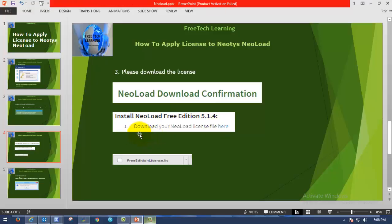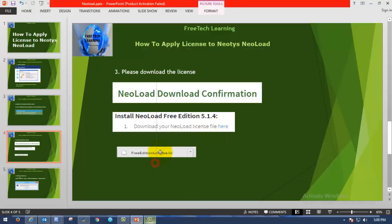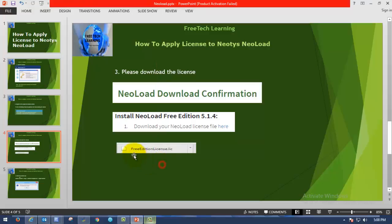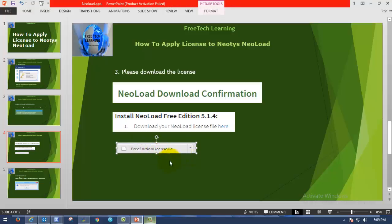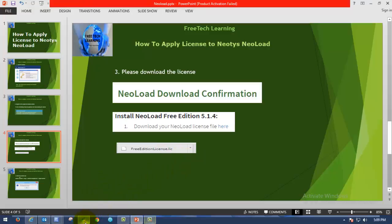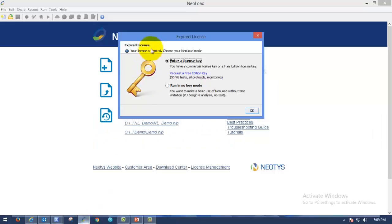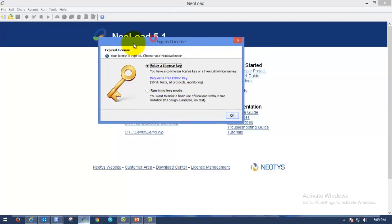After that, download your NeoLoad license file, that one link will come here. So you have to click on here and you can get the license like this free edition license dot LIC. The NeoLoad license file extension will be dot LIC. As soon as you get that license in your box, please save somewhere in your machine and go to NeoLoad.